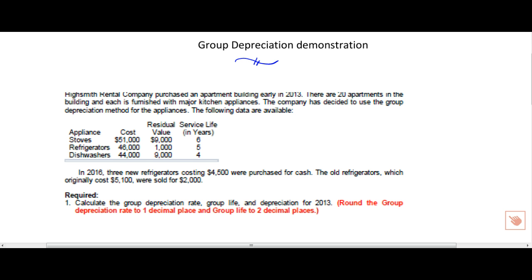If you add up the cost column, you'll notice that we have $141,000 of cost tied up in these appliances. Our residual value, if you add those up, 9 is 18, and another 1,000 is 19,000. So these are some totals we're going to need moving forward.